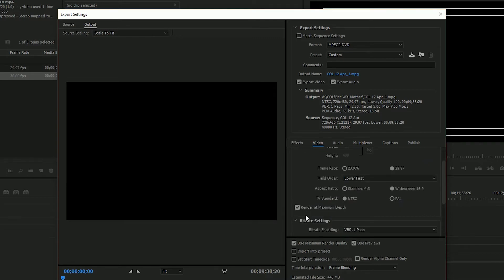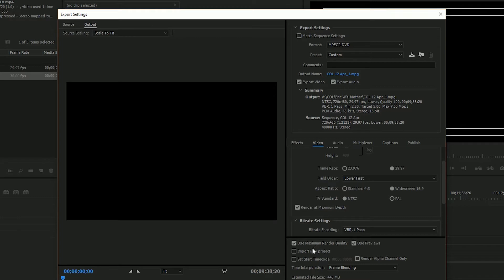I like to render at maximum depth and also maximum render quality just because I want to get the best quality possible.